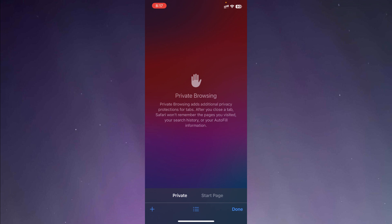It says private browsing adds additional privacy protection for tabs. So after you close a private tab, Safari will not remember the pages you have visited or your search history or your autofill information. Thus, your cookies and other information will be deleted as soon as you close the tab.